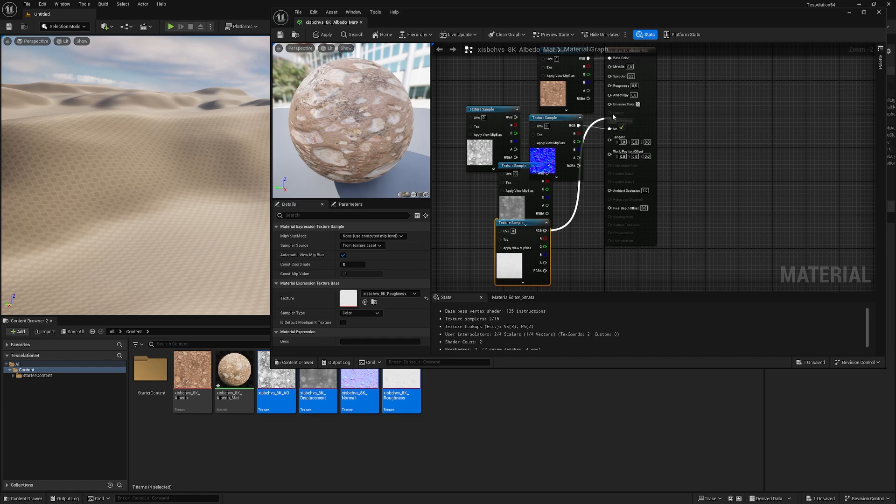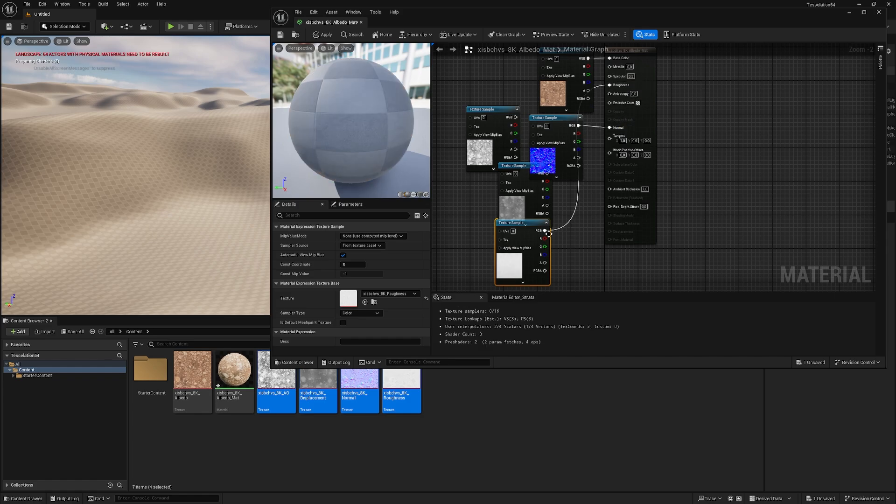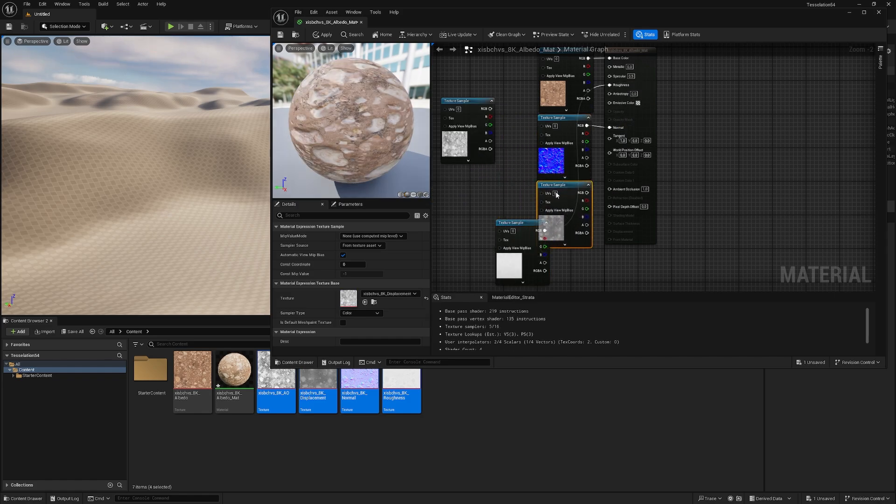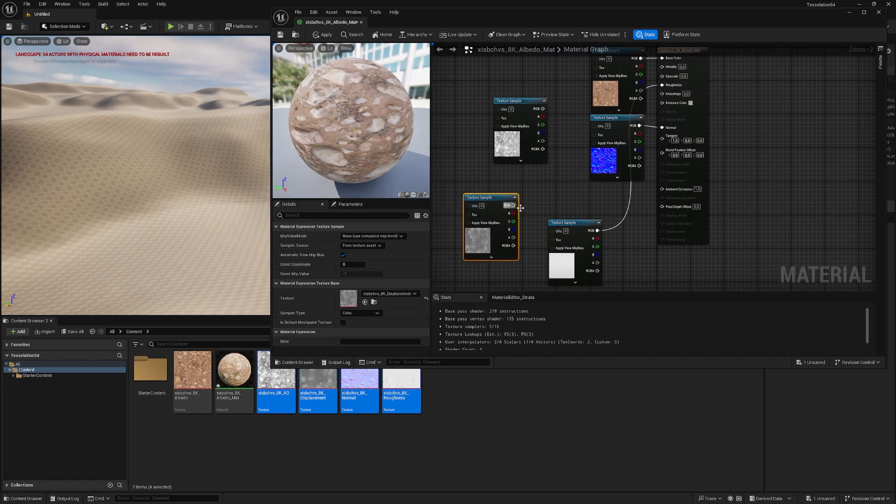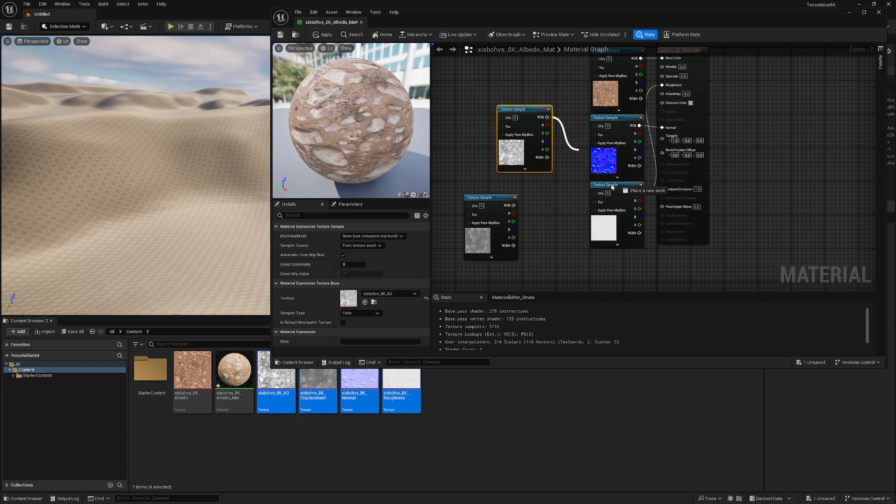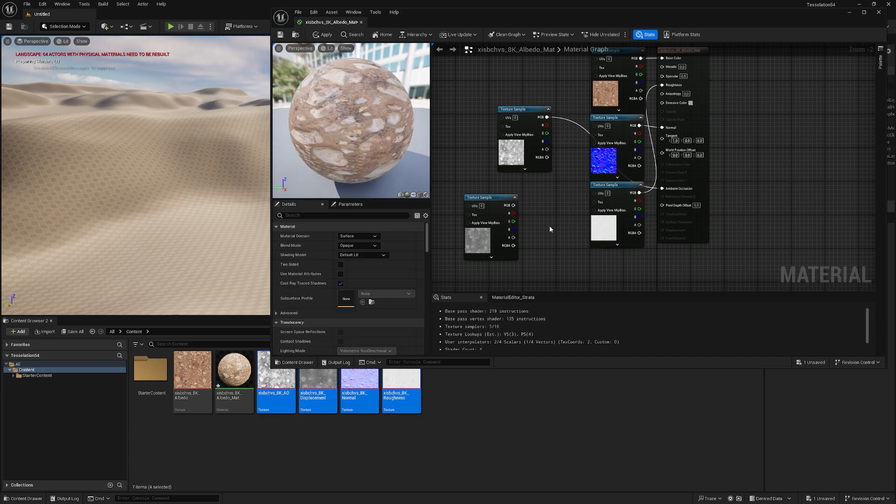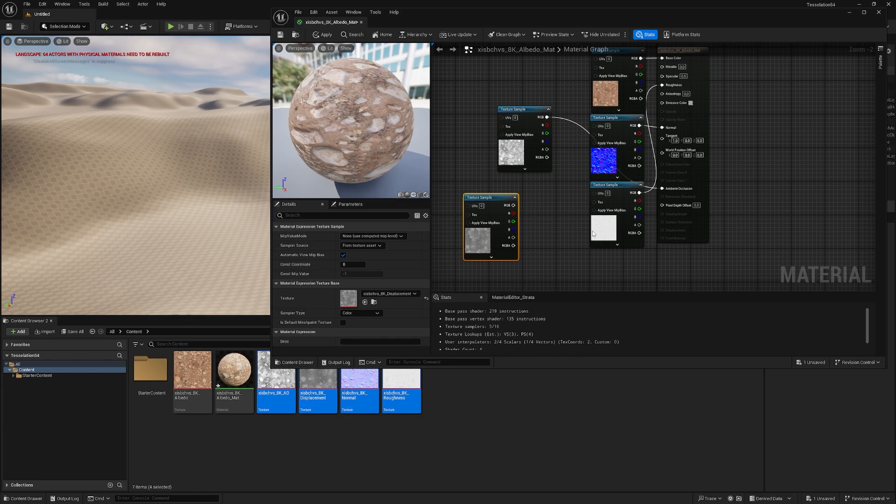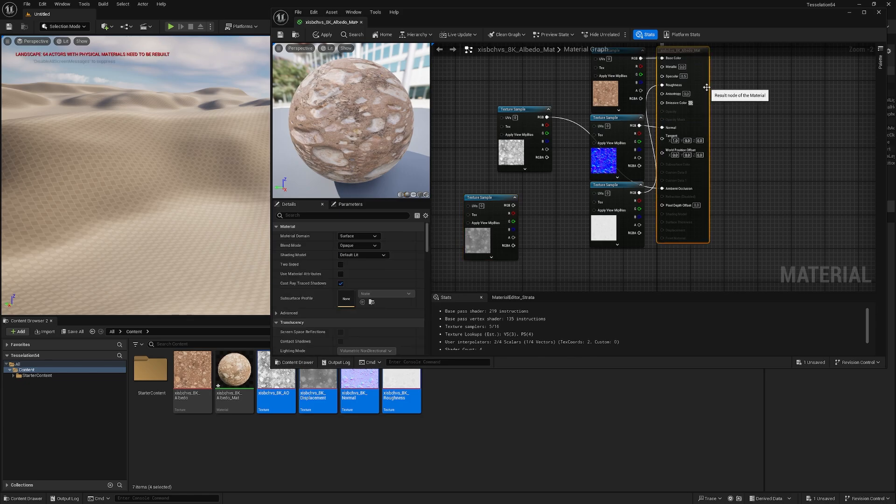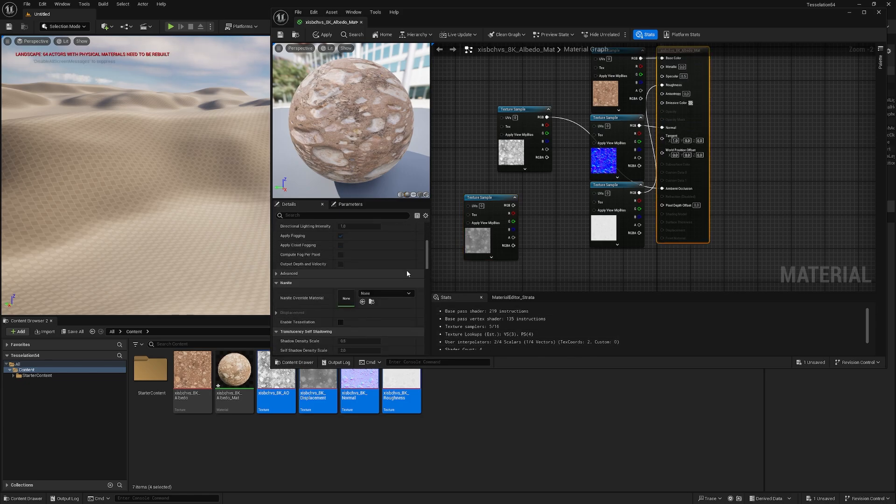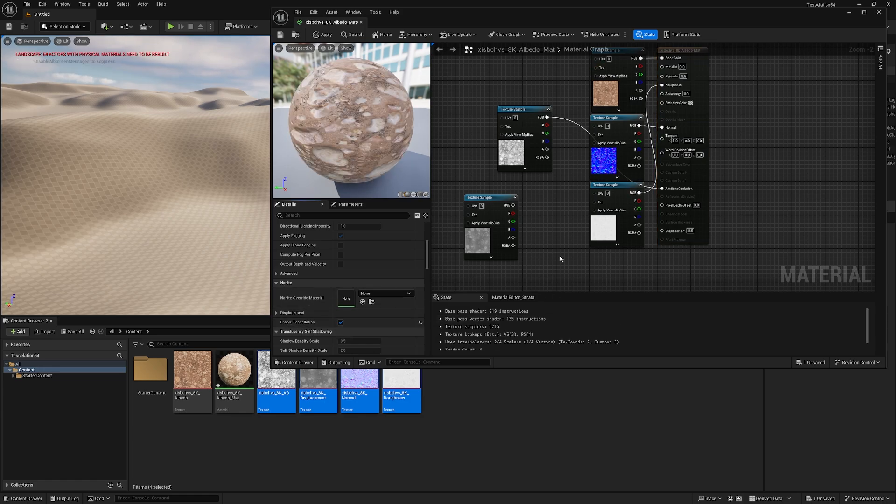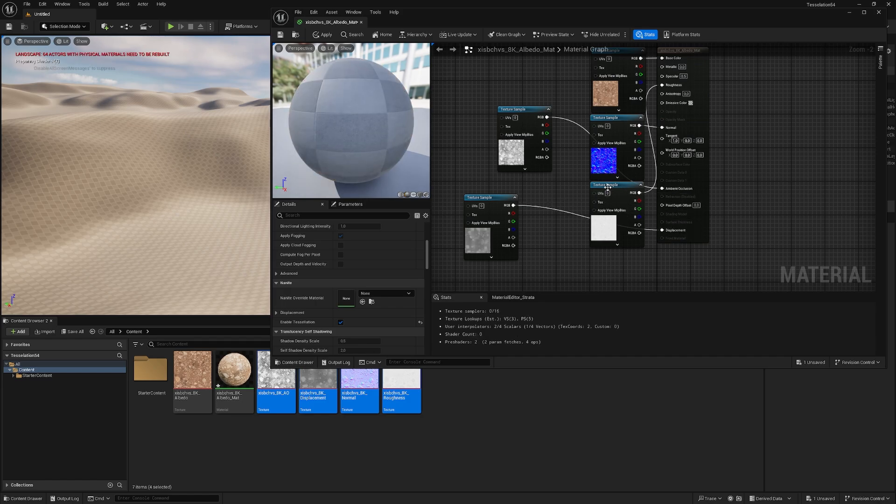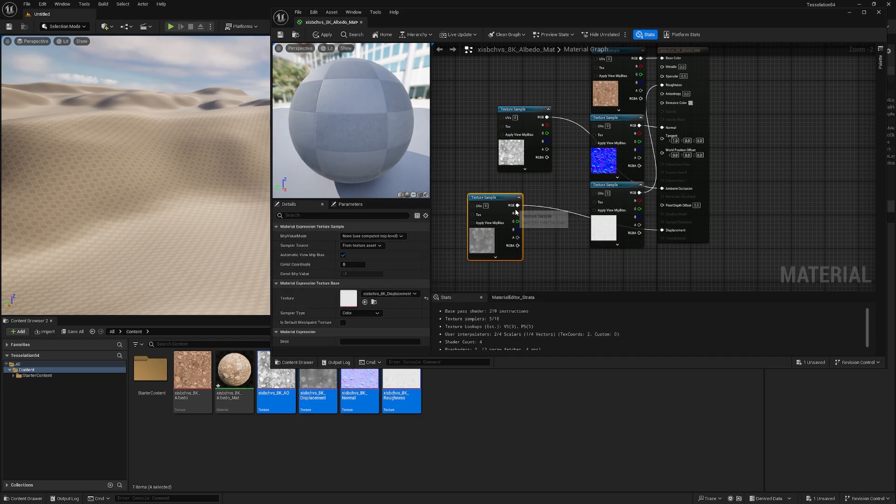obviously the normal comes into the normal channel, the roughness comes into the roughness channel, the heightmap we will do in a second, the ambient occlusion goes into the ambient occlusion. So to use our heightmap, we just need to click our material here on the right, go down and where it says under Nanite Enable Tessellation, we need to check that and then just put our heightmap into the displacement slot.